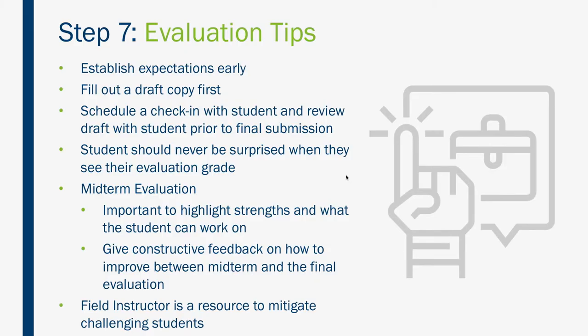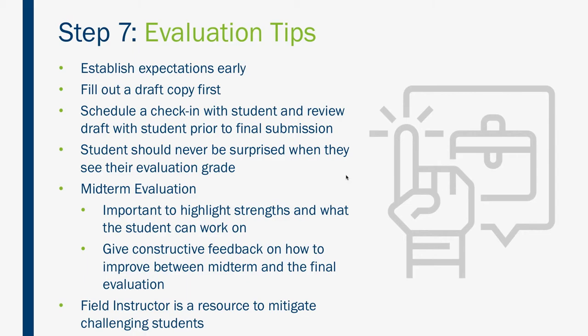Now that you know where to find the midterm and final evaluation, the field office wanted to give you some tips on these important evaluations. Not only do they help develop our future public health practitioners, they are also 50% of the student's grade. If they are not turned in on time, your student could potentially fail the course. Our advice is to establish expectations early, like within the first two weeks when you're orienting them to the agency, talking about dress codes and call-in procedures. Talk to your student about your leadership and preferred communication styles. Give them a detailed map on how to get that guaranteed A.